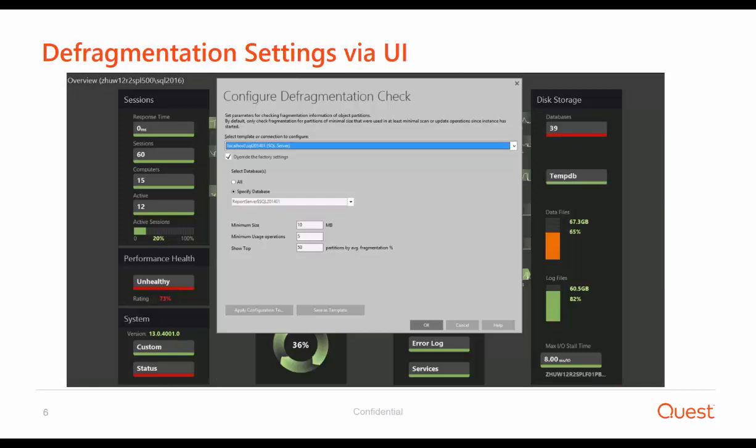Another important usability enhancement is the new defragmentation wizard. As you can see here, we've added a new pop-up which allows configuring the defragmentation collection via UI. So far, there was no GUI to accomplish that, and with this new GUI, users can define thresholds for which objects we will run the defragmentation check.